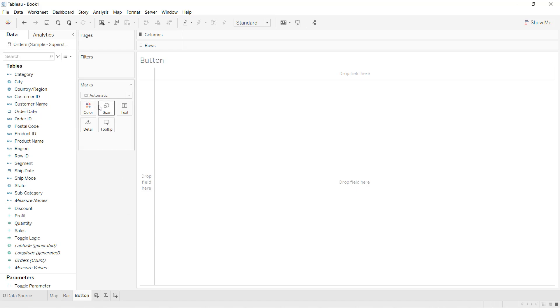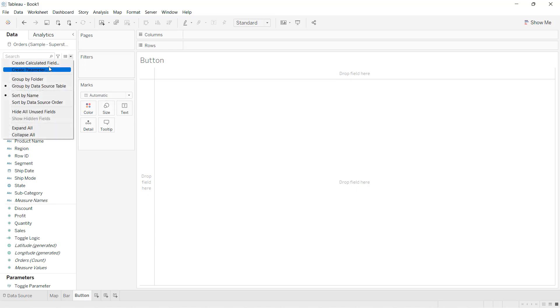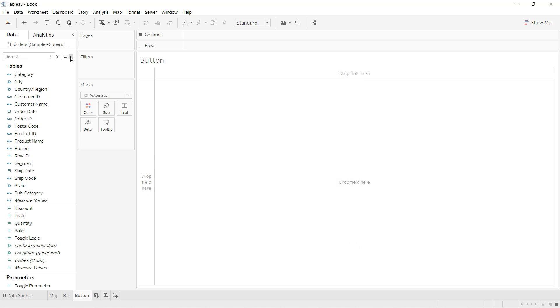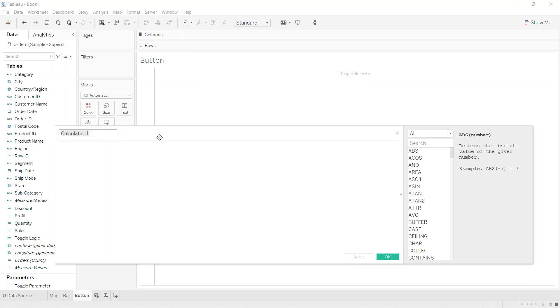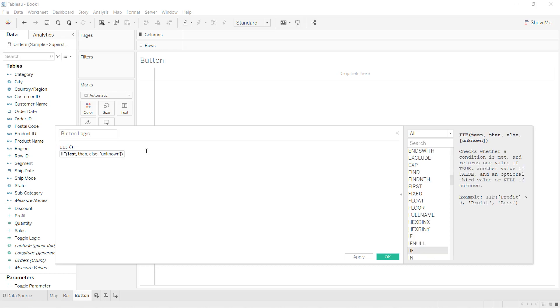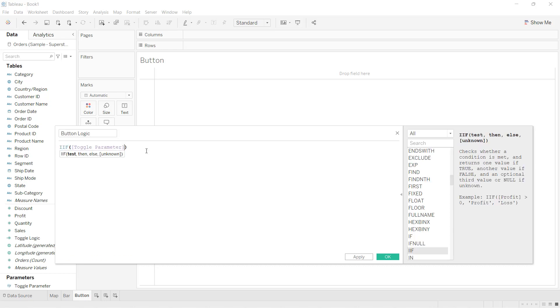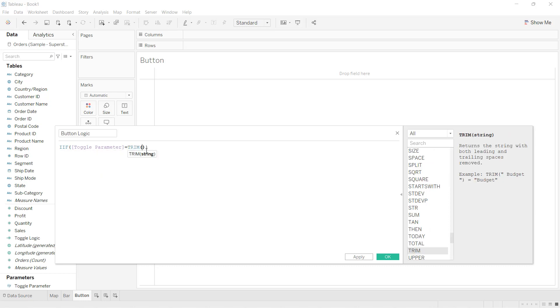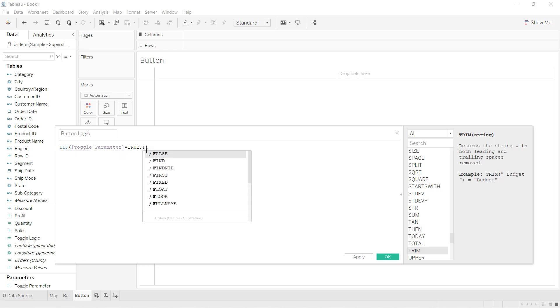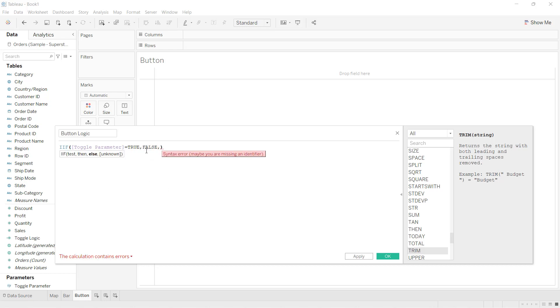The very first thing I'll do is go ahead and create one logic again using the same parameter. I'll create a calculated field called button logic. If toggle parameter is equal to true, then show false, else show true. So basically here I am saying if the parameter value is true, give the false, else true. And I click OK.